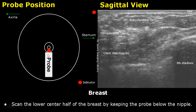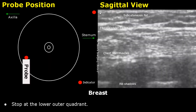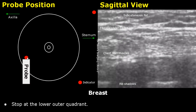Scan the lower center half of the breast by keeping the probe below the nipple. In this sagittal image, the indicator is towards the nipple. Move the transducer laterally to scan the lower outer quadrant.